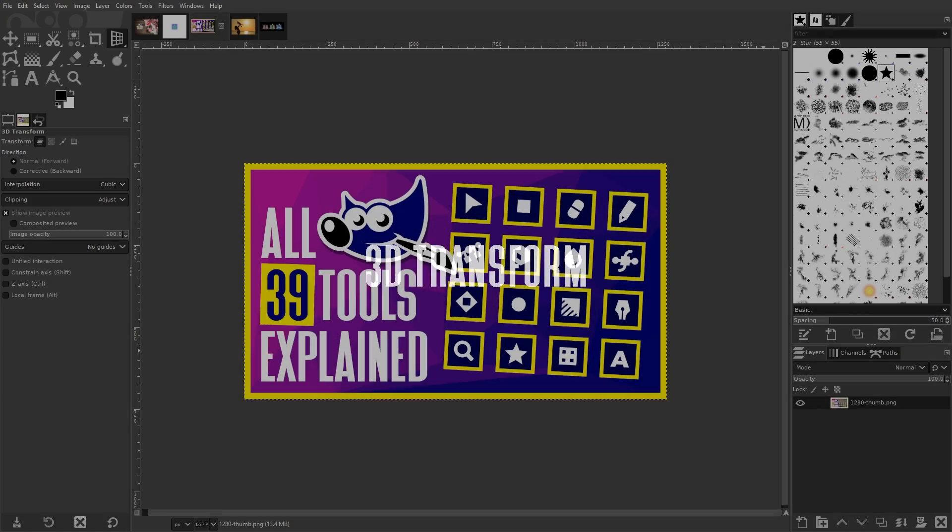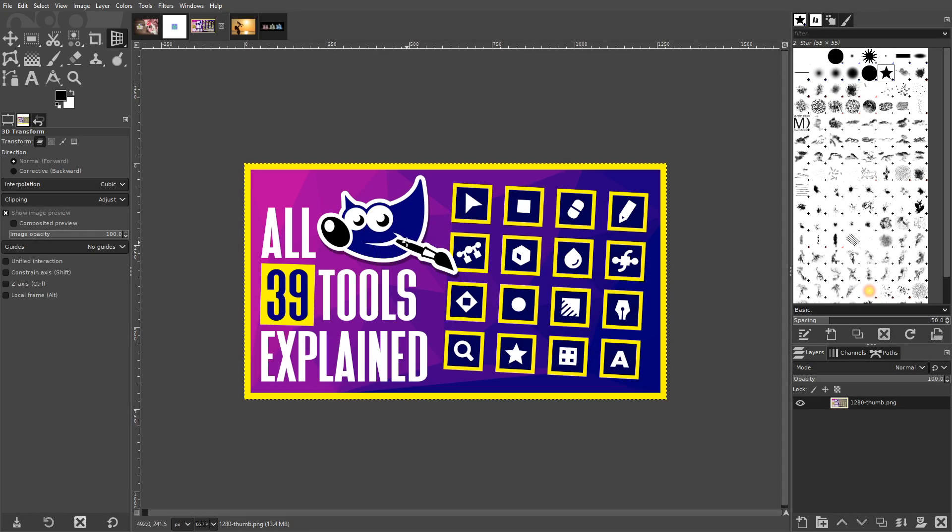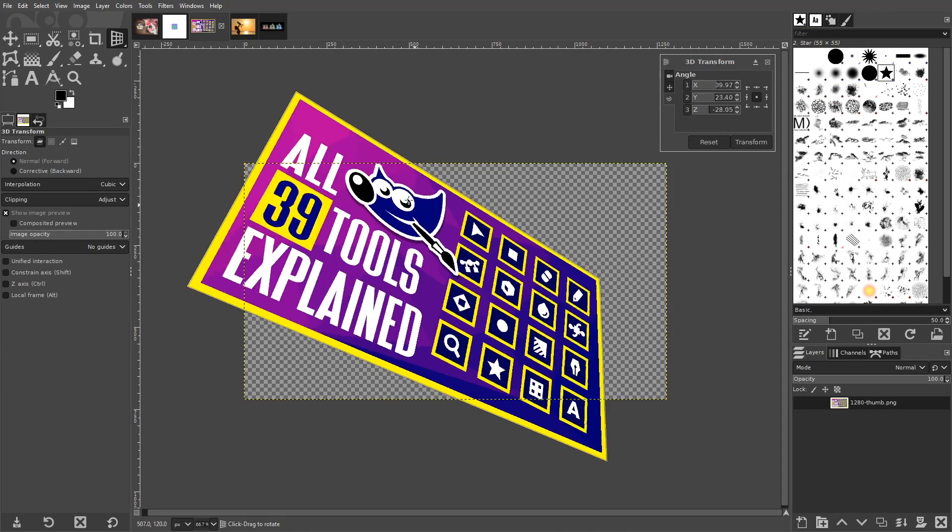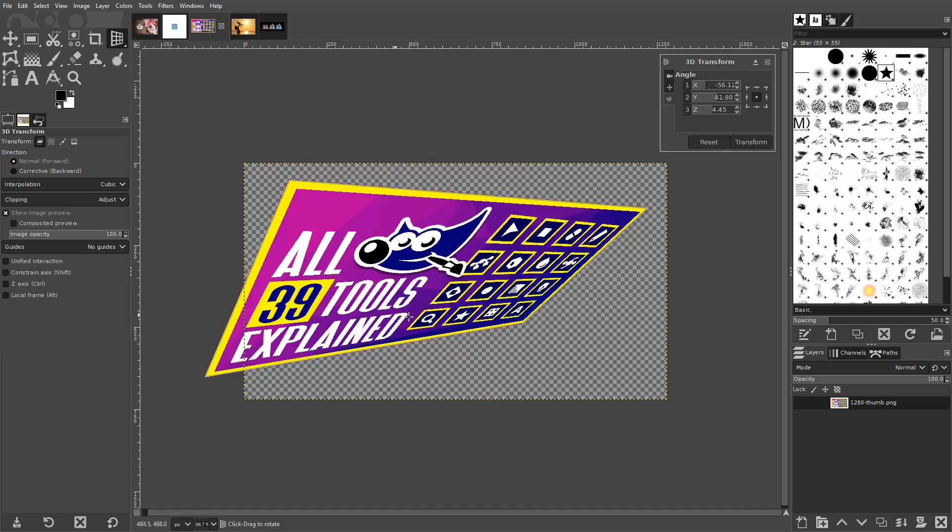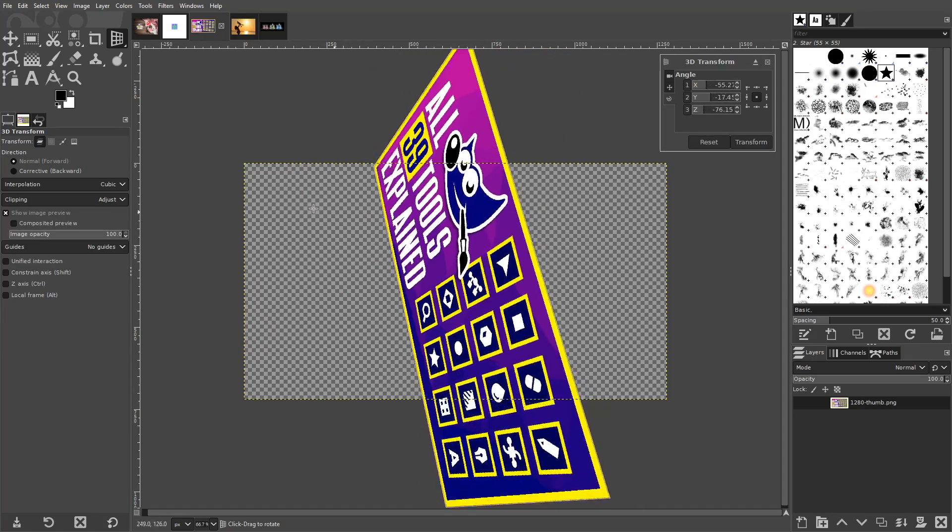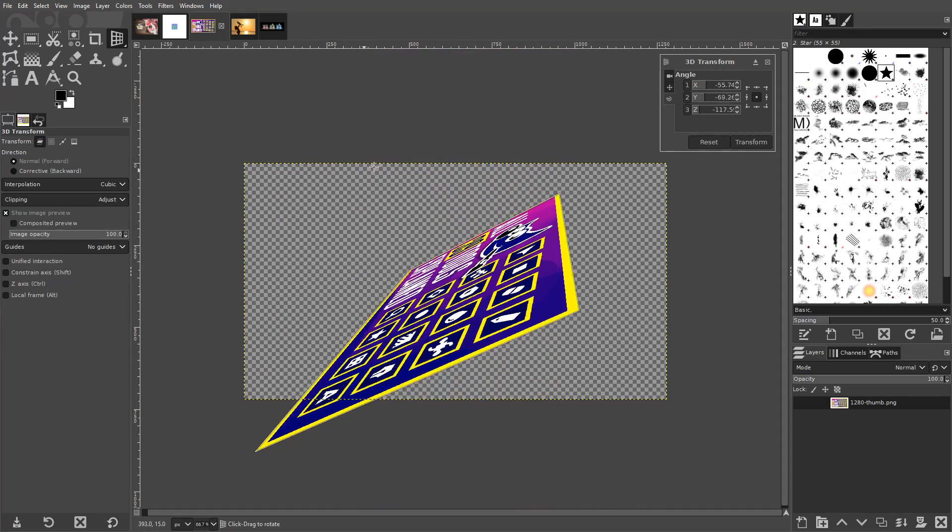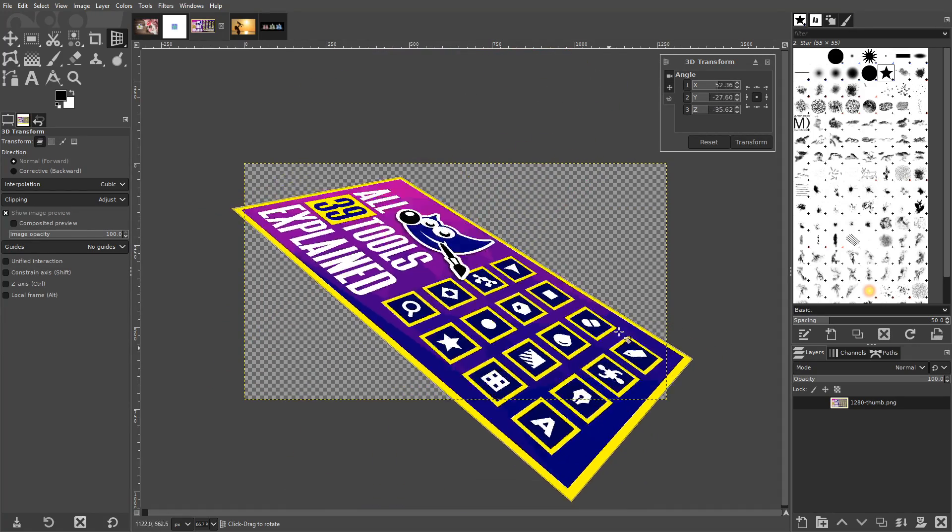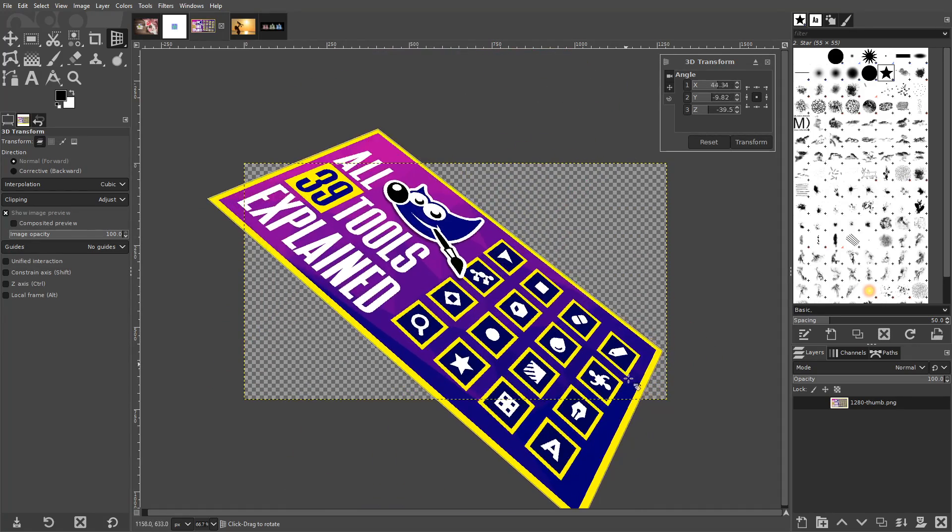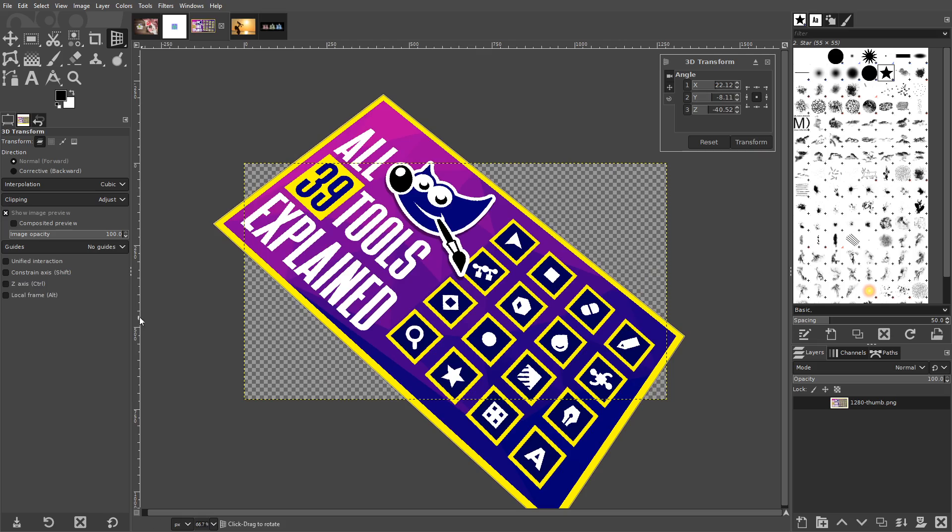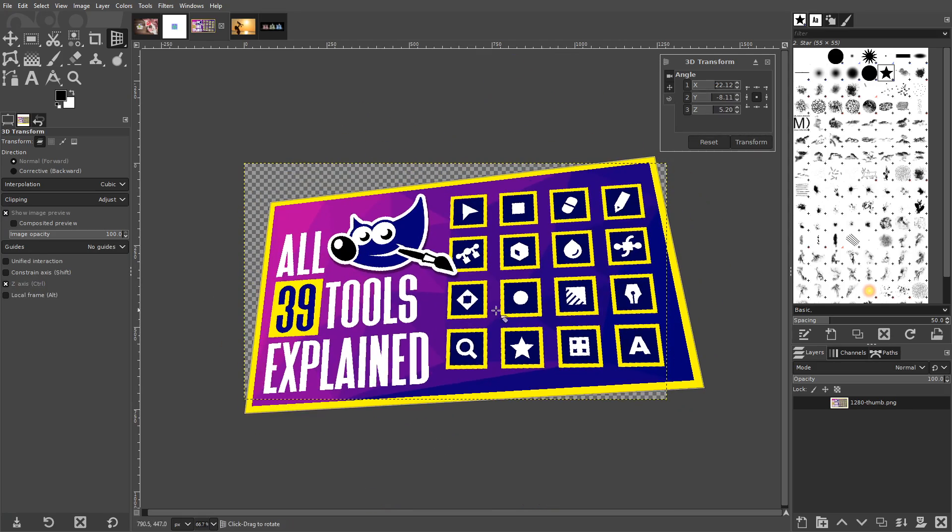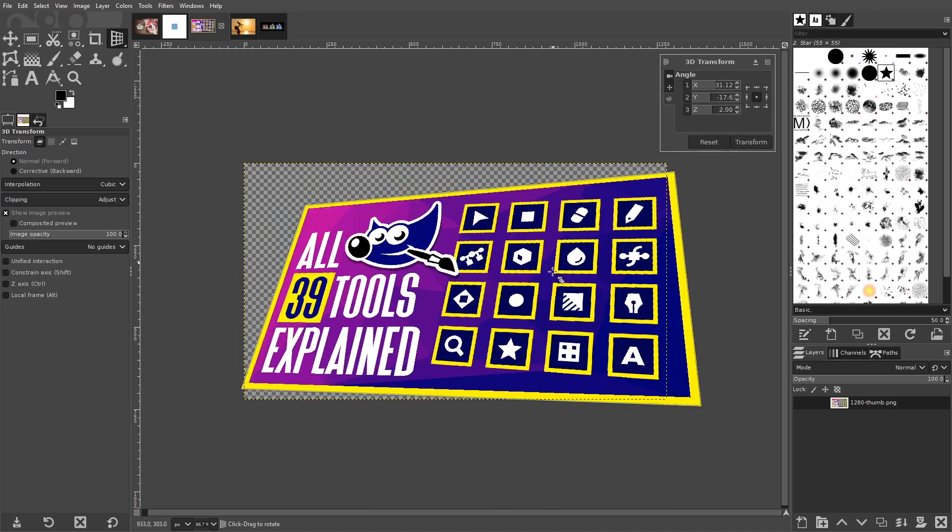The 3D Transform tool produces a similar effect to the Perspective tool, only it locks onto an aspect ratio that helps it maintain a realistic 3D look. When using the tool, you can enable the Z axis setting at any point to change the rotation of the layer as you're working on it.